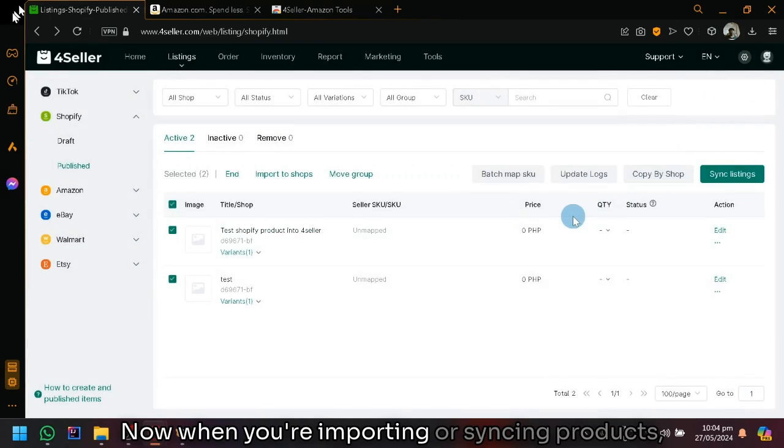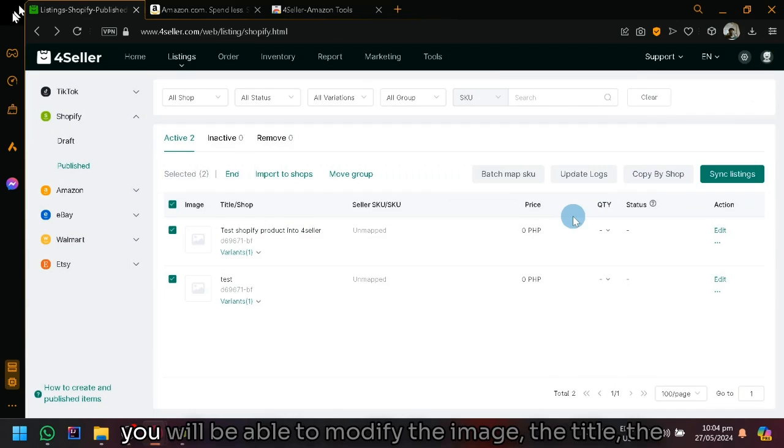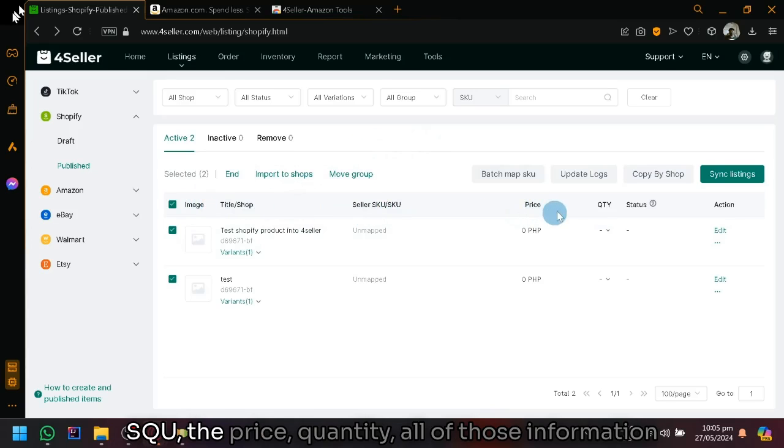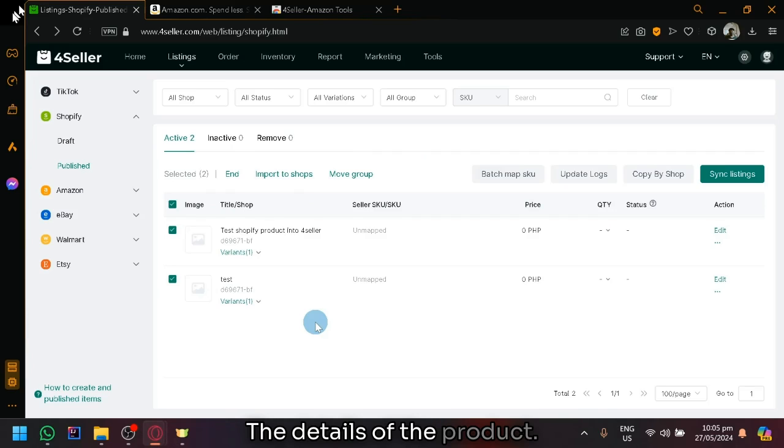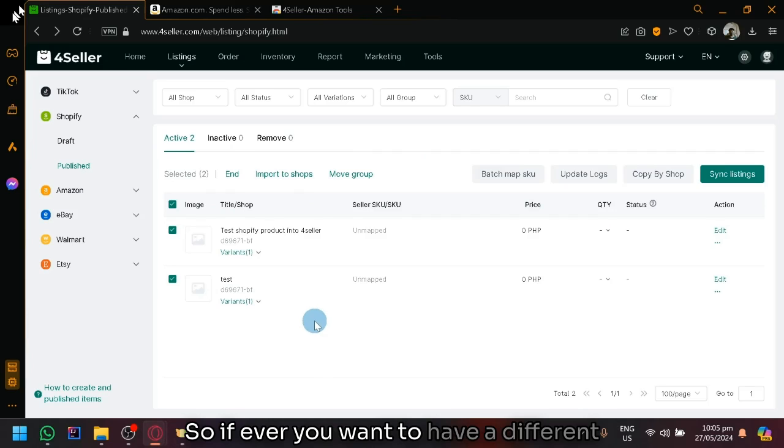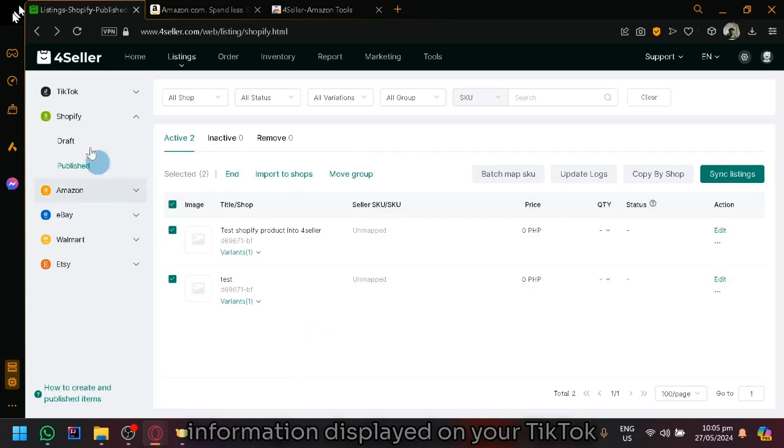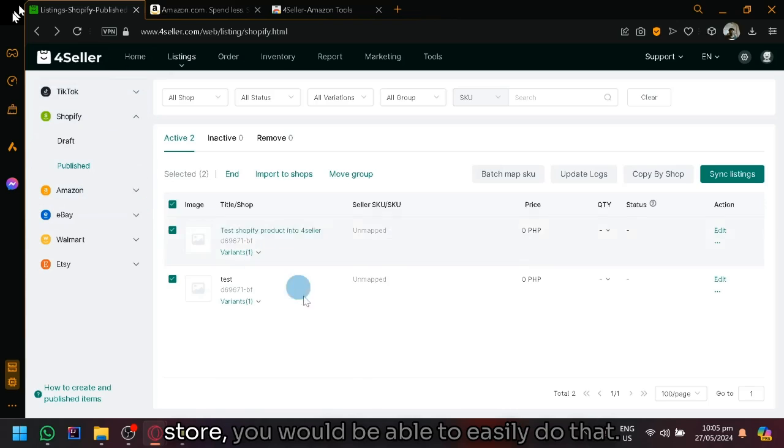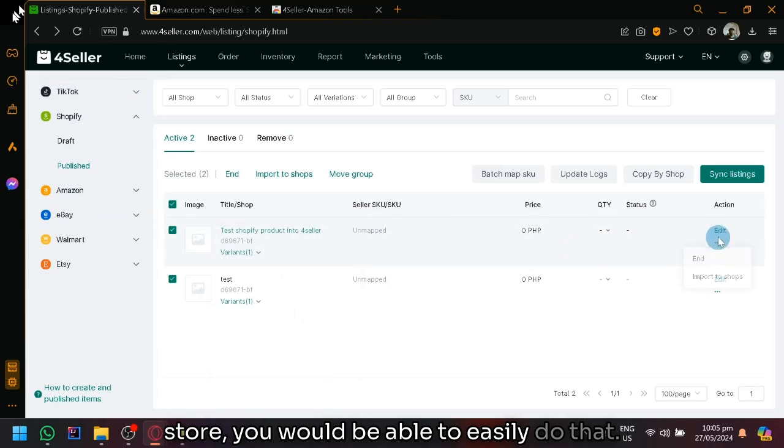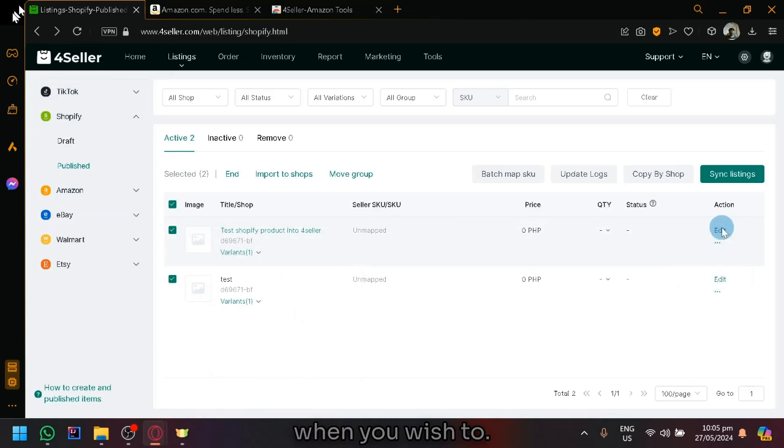When you're importing or syncing products, you will be able to modify the image, the title, the SKU, the price, quantity, all of those information related to creating a product or related to the details of the product. So if ever you want to have a different information displayed on your TikTok shop differently from your Amazon store, you would be able to easily do that when you wish to.